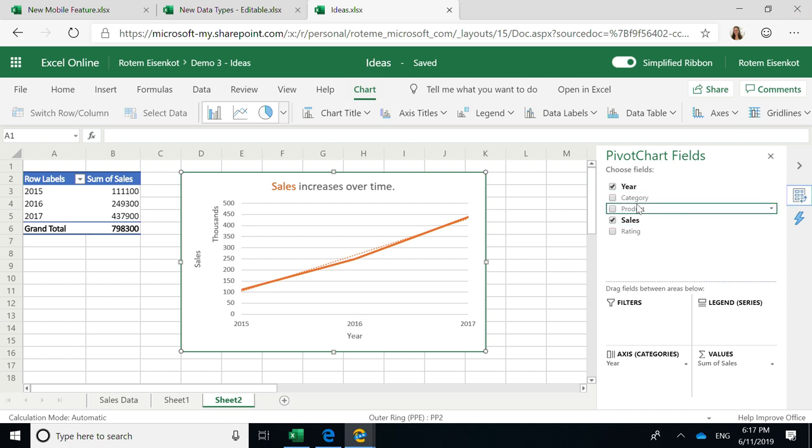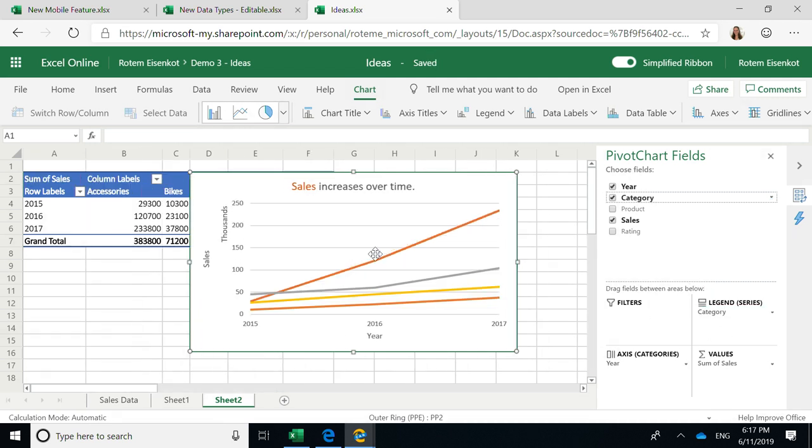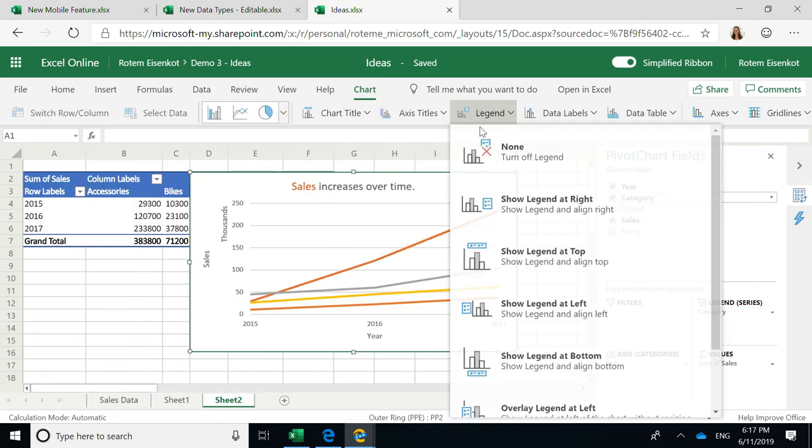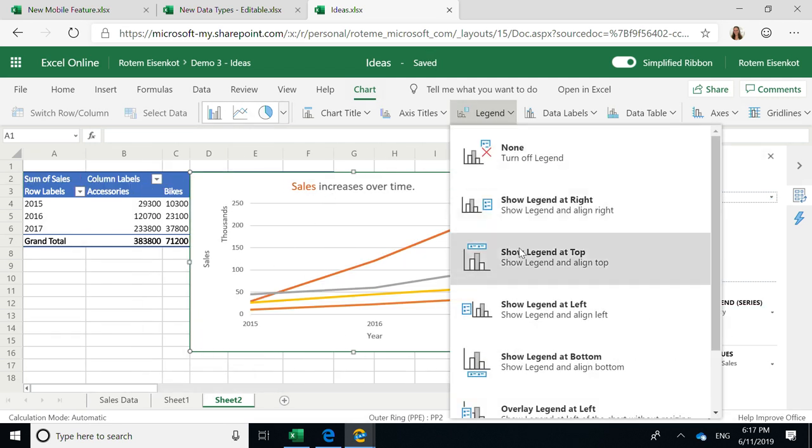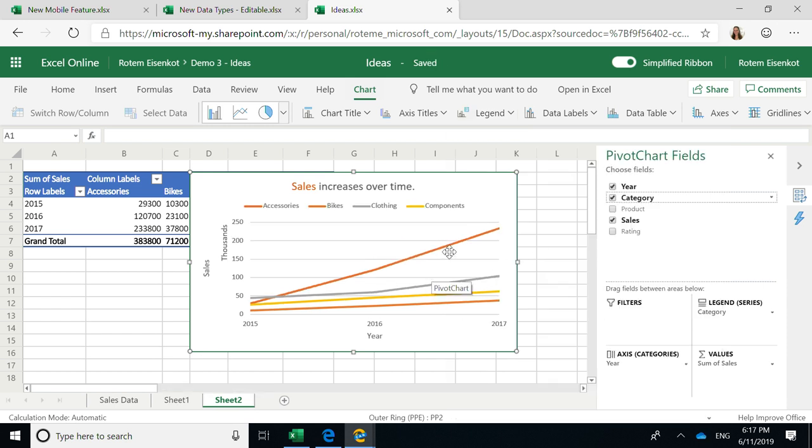And I want to start playing with my data more. So I will drag the category into the legends. And I can easily edit my chart and show my legend on the top. And it was easy. I can get an analysis of my data without needing to really know a lot of functionality in Excel.